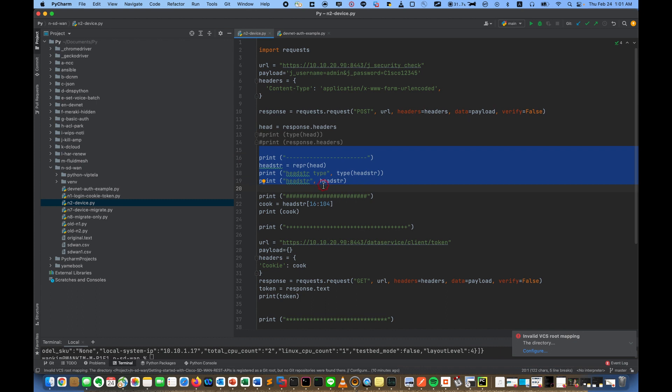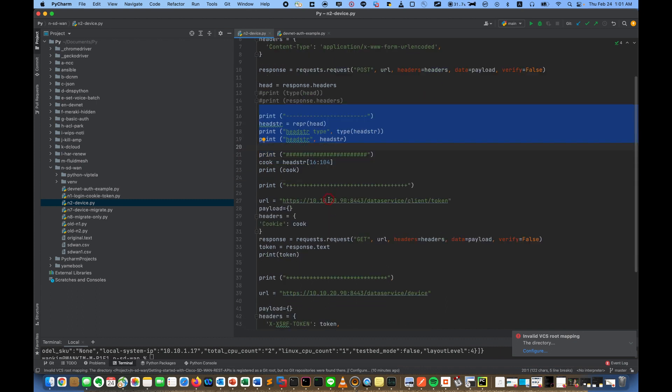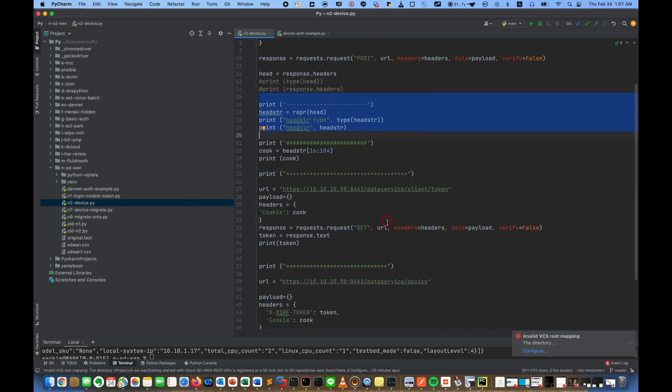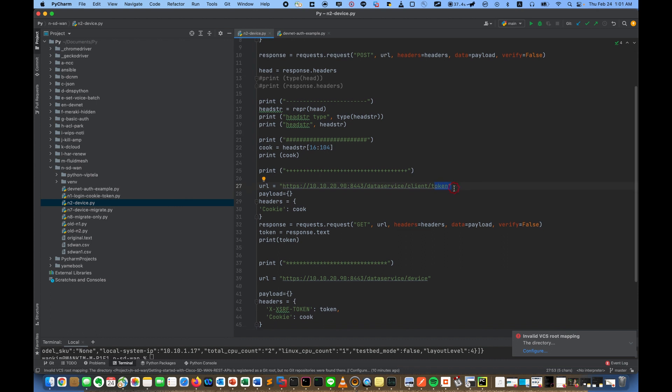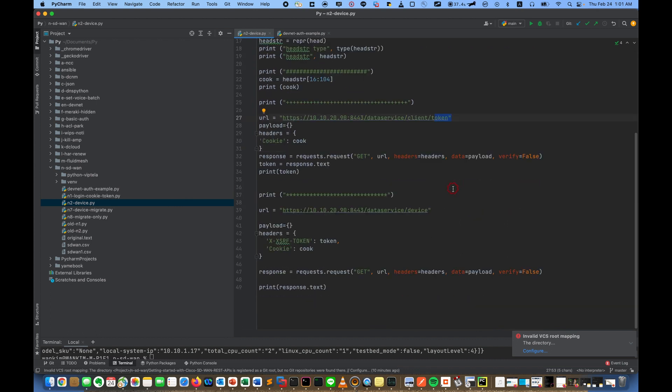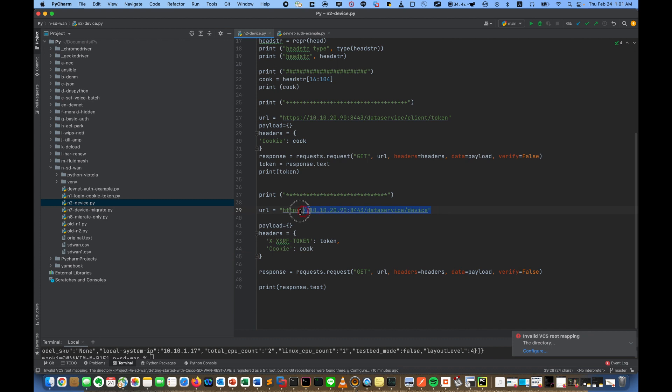So I will show you later. And then with cookie, I get the token. So just cookie and token. And finally with the token and cookie, I collect the device information. Very simple.